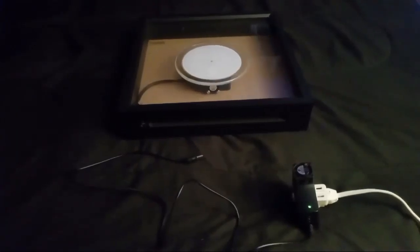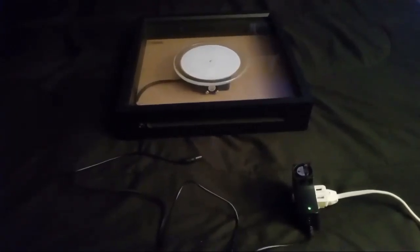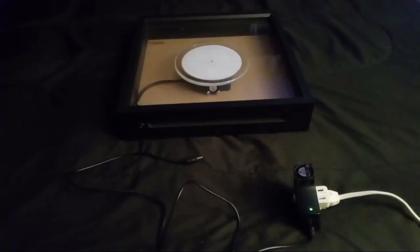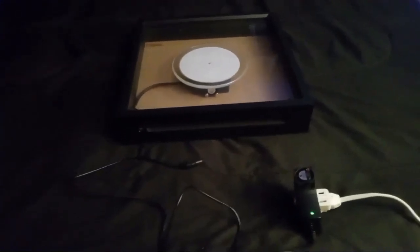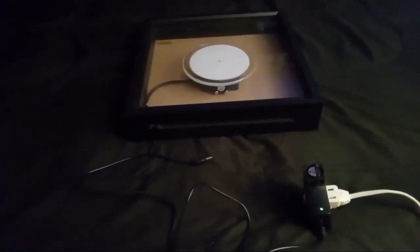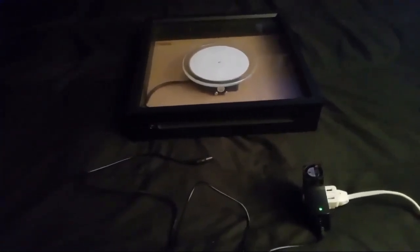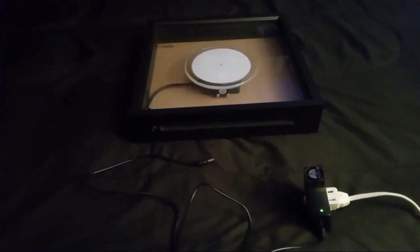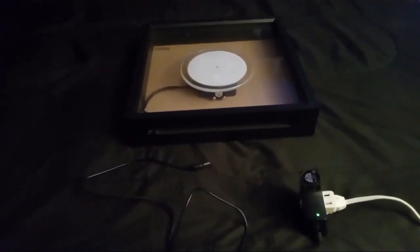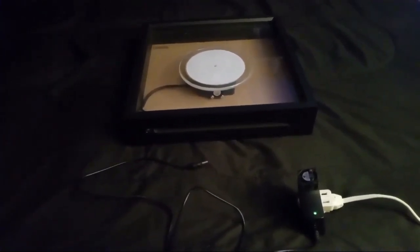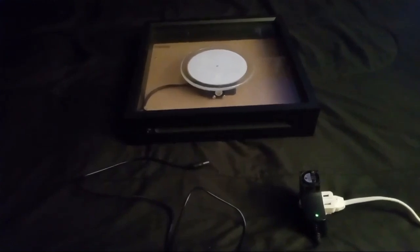Whenever I get bored I entertain myself with science. One of the things that I really enjoy is creating new iterations of the electrical arc drawing tables that I invented and that I have for sale on Etsy.com.